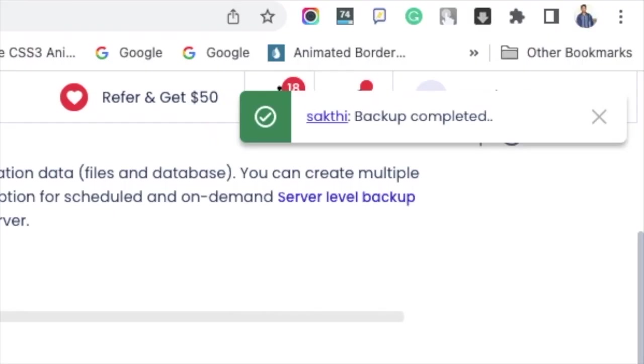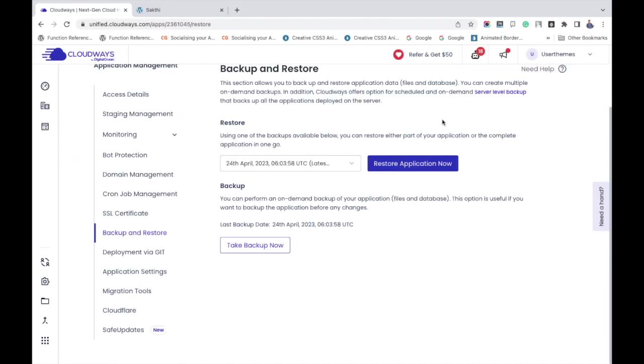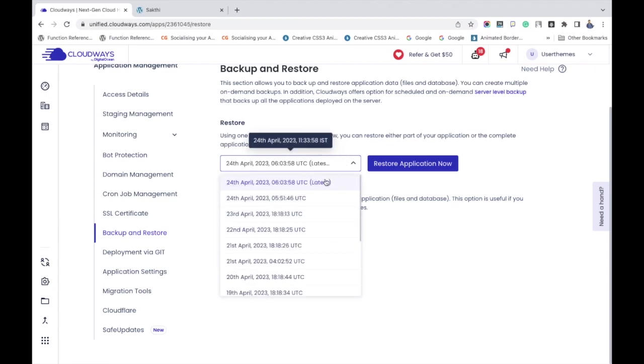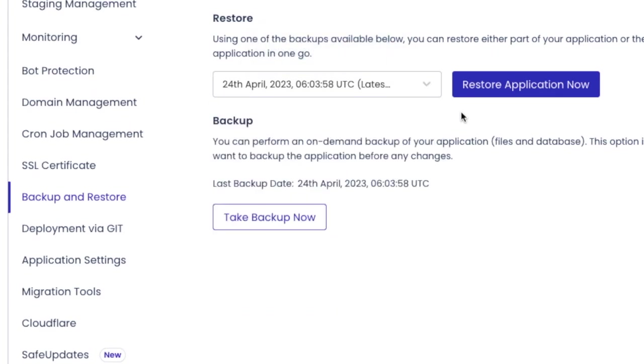And if you check the restore section, just use the drop down arrow to check. You can see the latest backups with the date and time. You may select the latest backup and click the restore application now button.